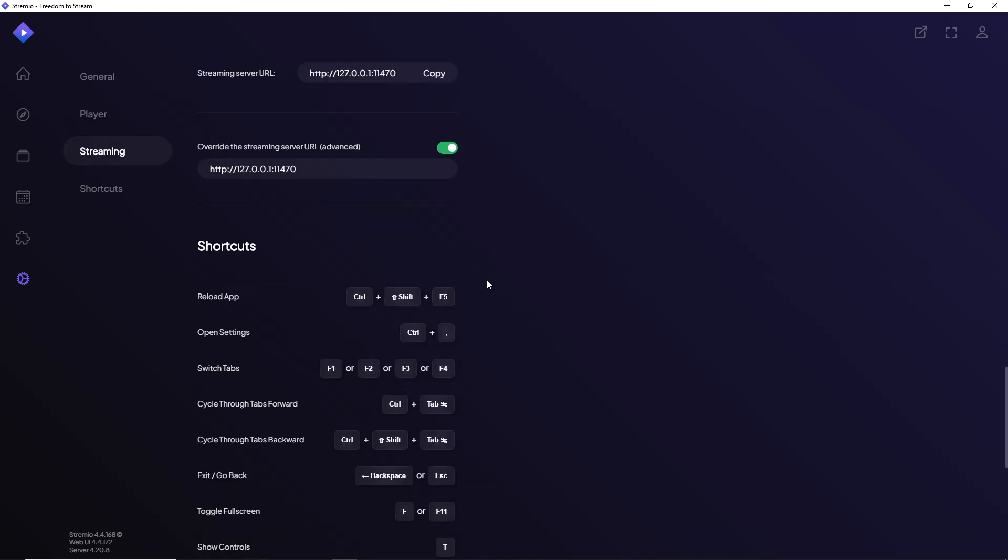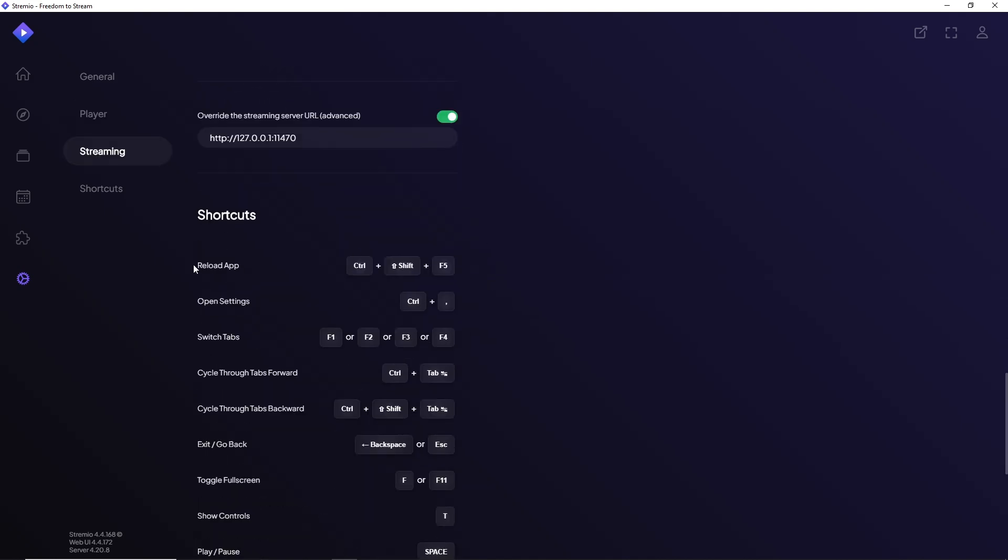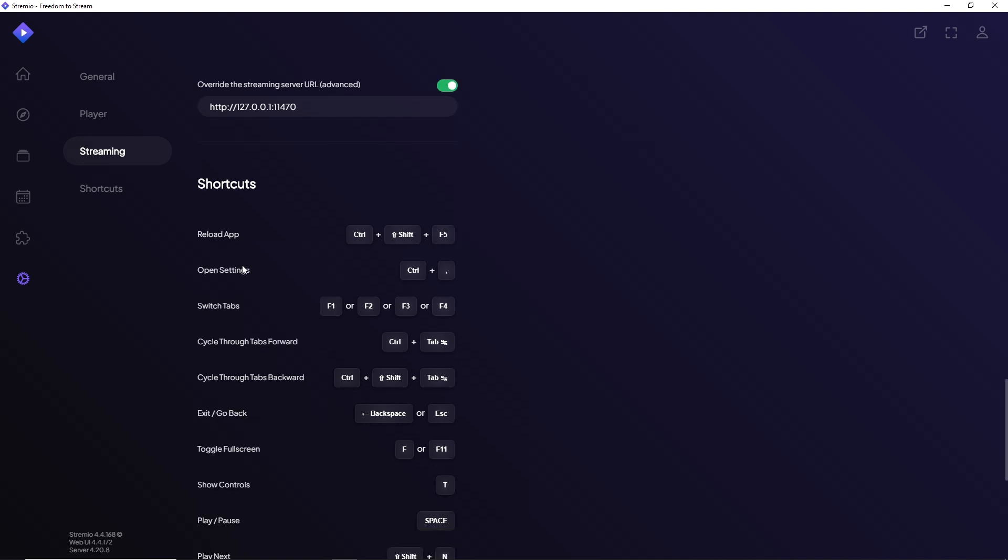Now if you scroll down more, you will have here a shortcut which reloads the app. Just simply provide this keyboard shortcut Control plus Shift plus F5 and you should be able to refresh or reload the application and from there you should be able to fix your issue.